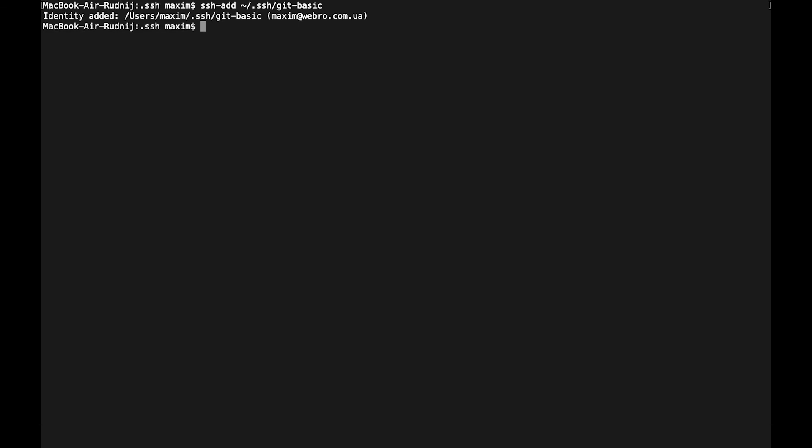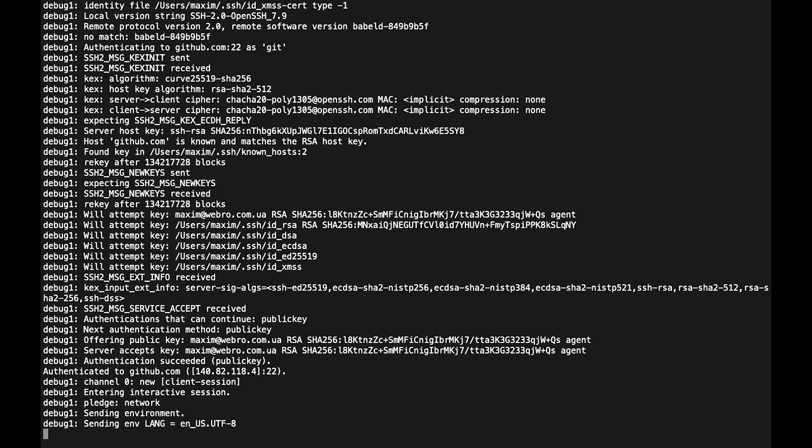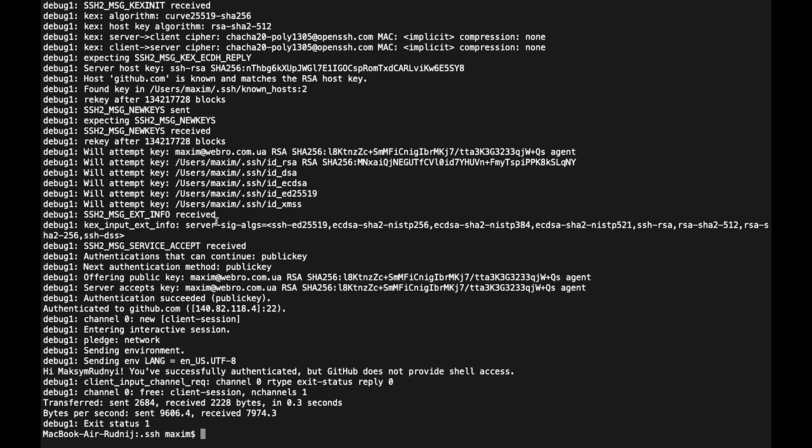But first of all, let's check if it works. Let's call command ssh -vT github.com and here we will see that hi, you're successfully authenticated. So everything works great.